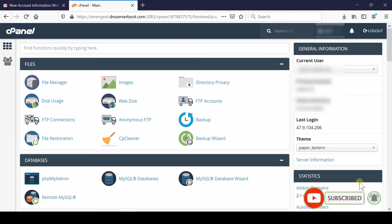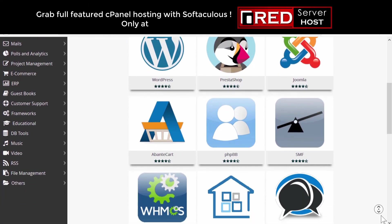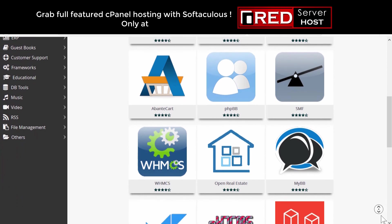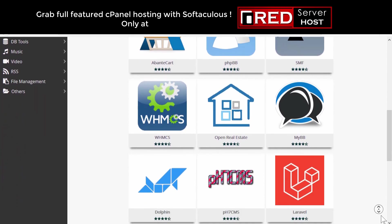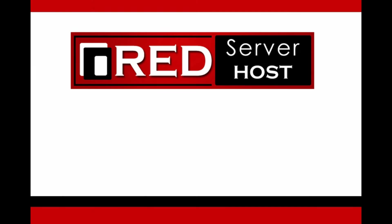If you would like to buy a cPanel web hosting service where you can manage your website easily, then redserverhost.com is the best option for you.